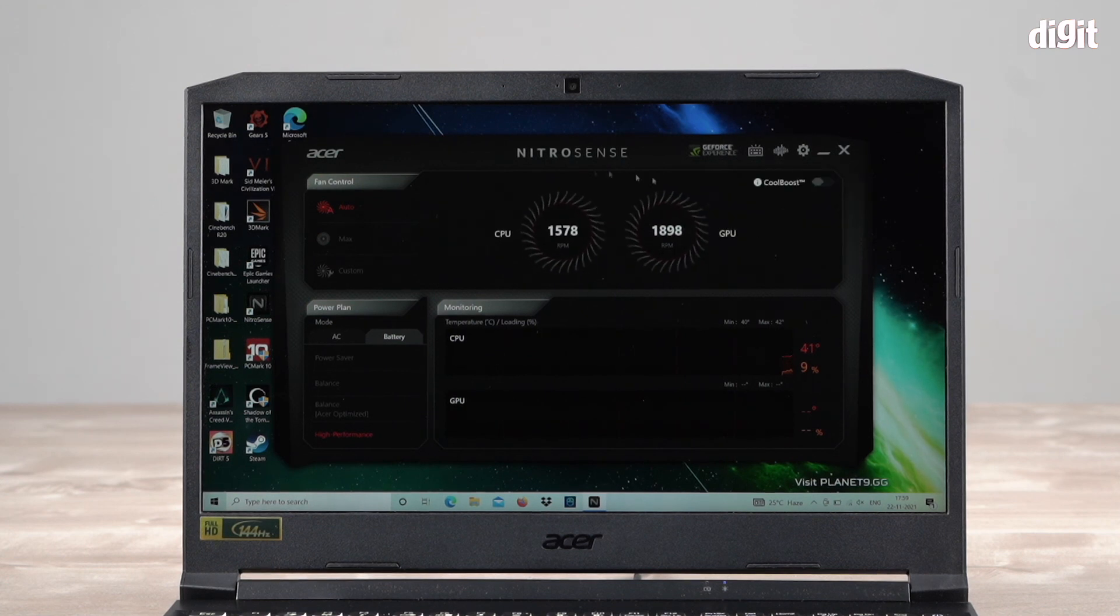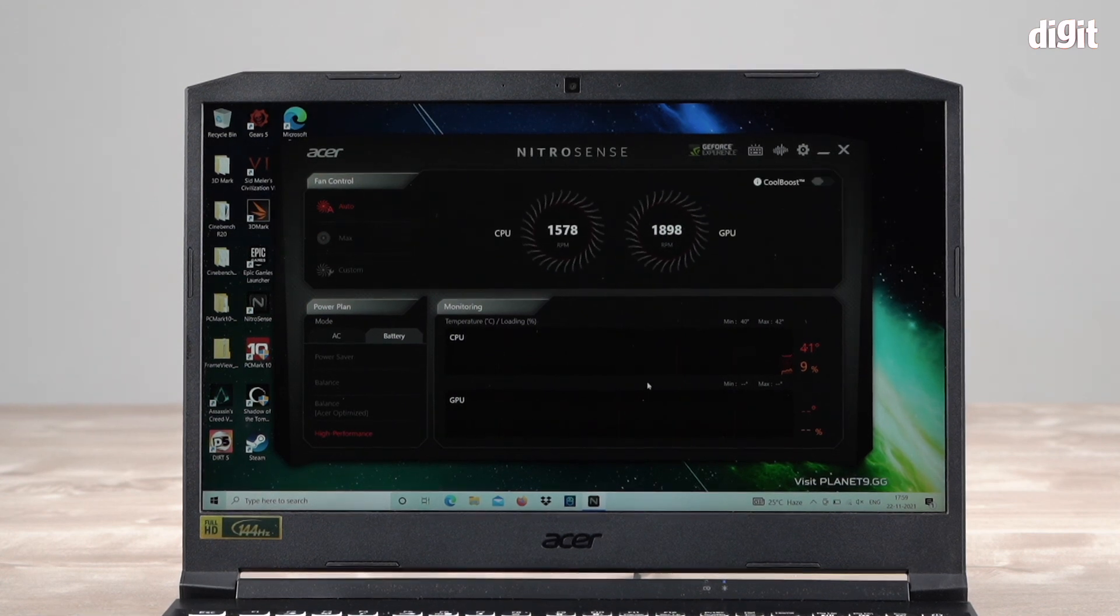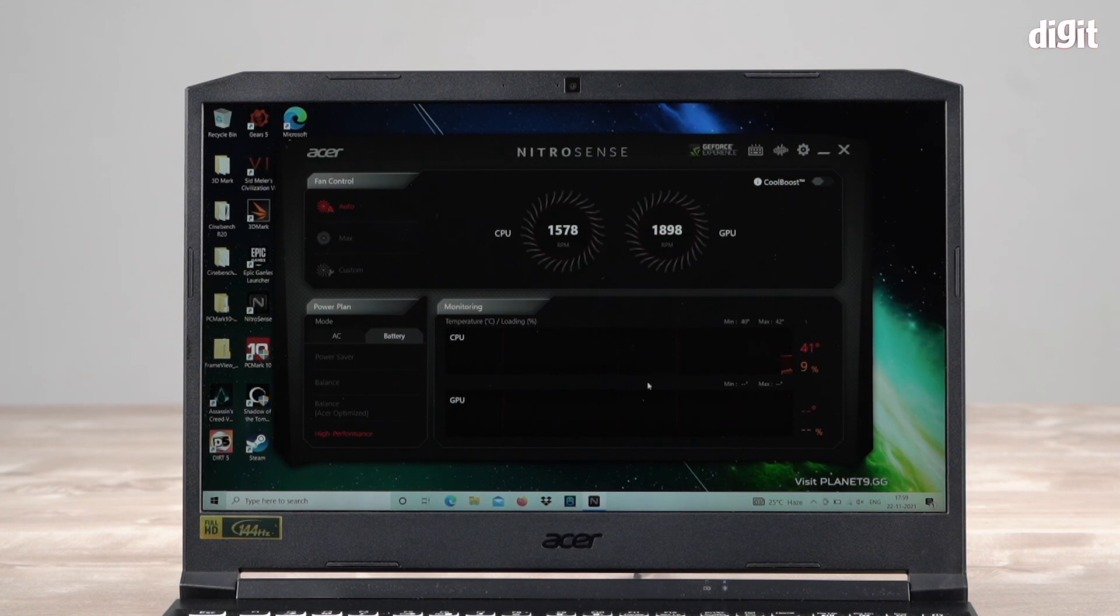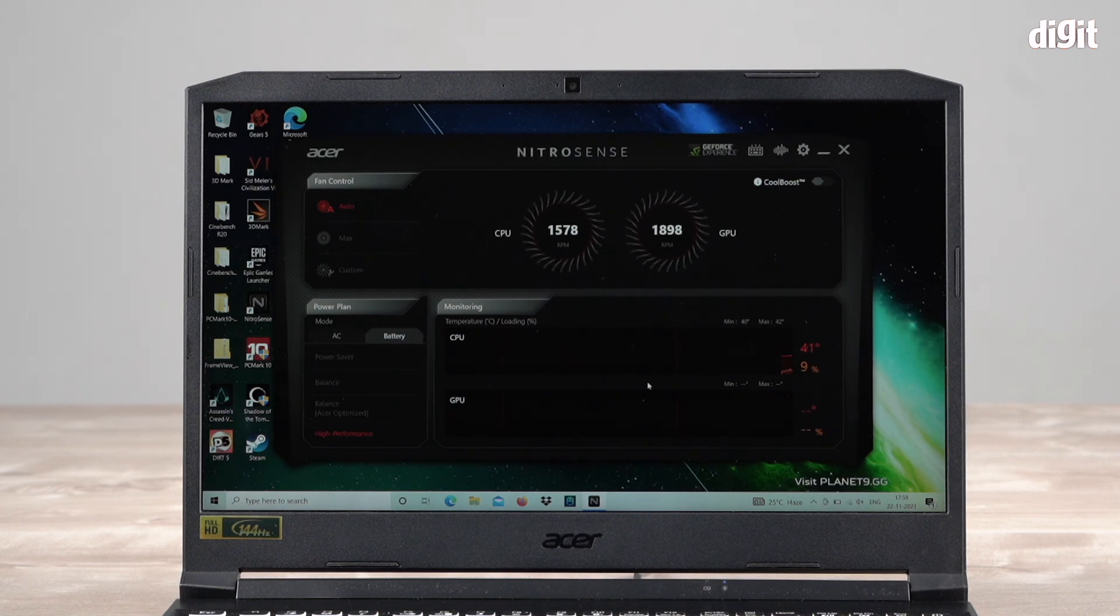So there you have it folks, that is how you customize the performance of your Acer Nitro 5 gaming laptop. We hope you found this video useful. Thank you for watching, goodbye.